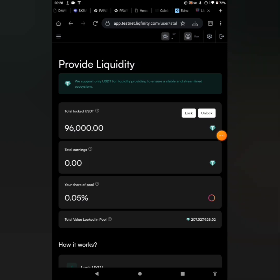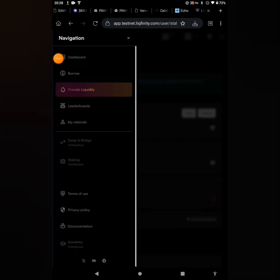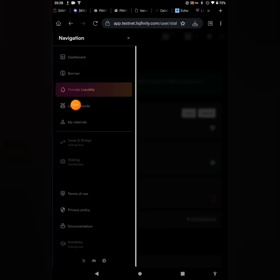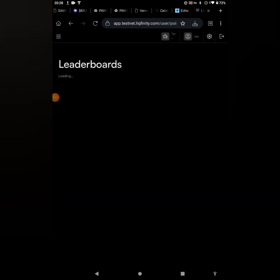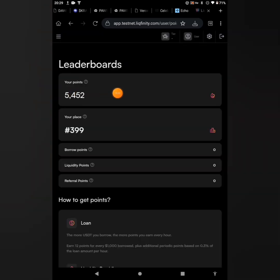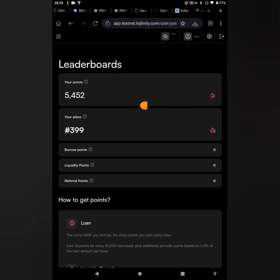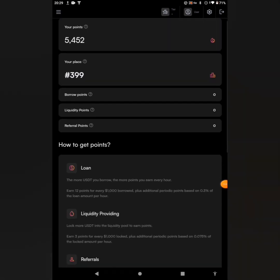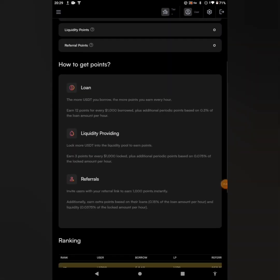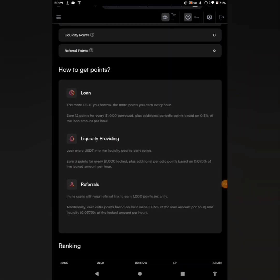The next thing you're going to do is to click on these three lines, then click on the Leaderboard for us to be able to track our level on the testnet. The leaderboard page just opened now. You can see my points here, you can see my place on the leaderboard, and you can see the borrow points, the liquidity points, and the referral points here. How to get points - you could just go through this process.